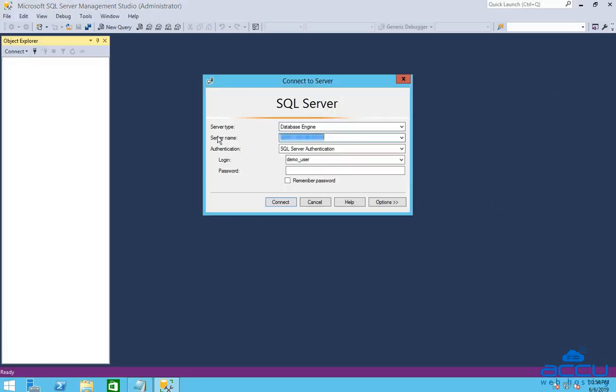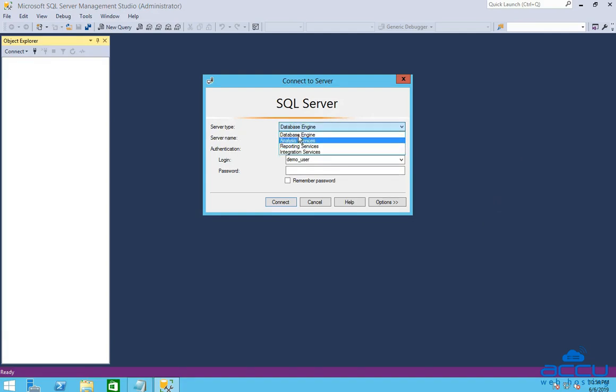In the Server Type field, select Database Engine from the drop-down list. In the Server Name field, enter the IP address of your MS SQL Server, comma port number.